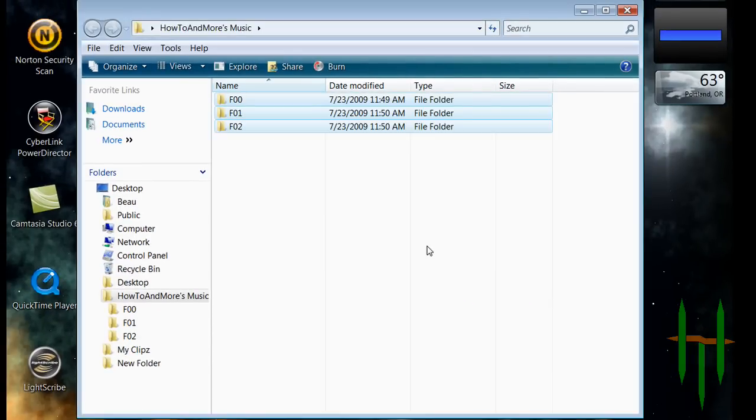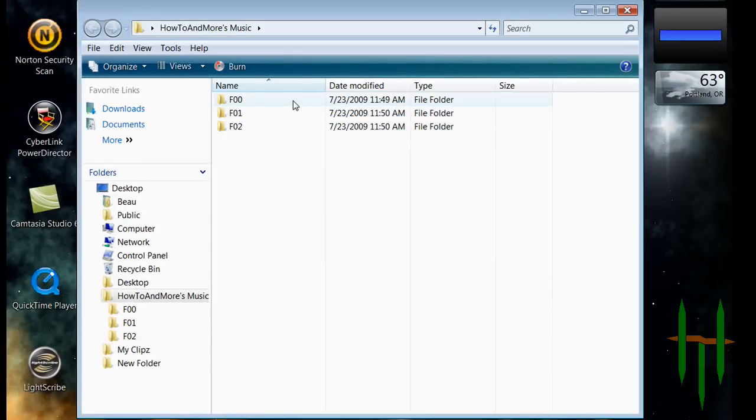Now you have all your iPod Music copied to your computer for you to either upload to iTunes or just keep a backup of.